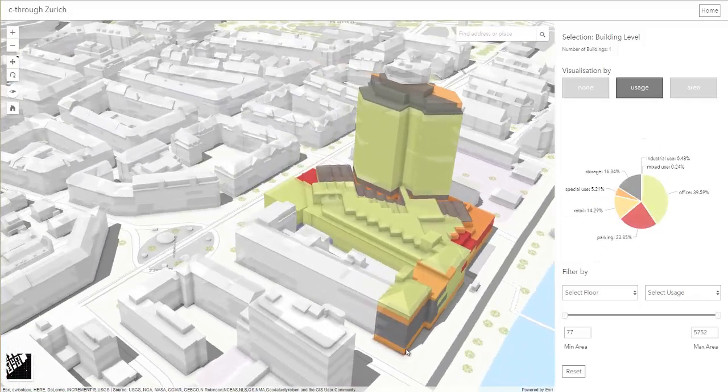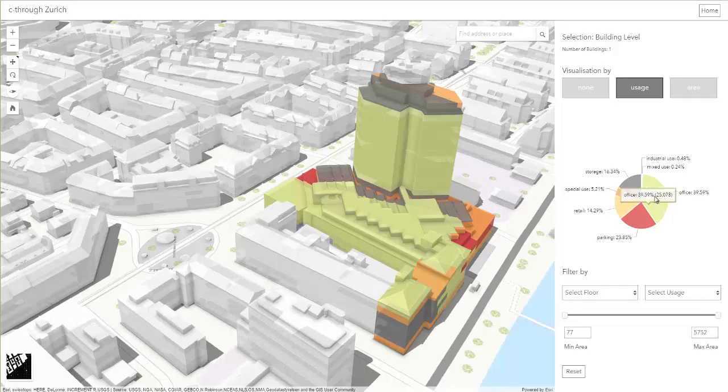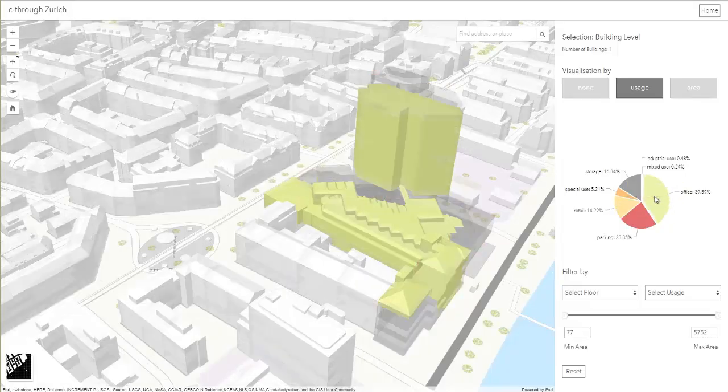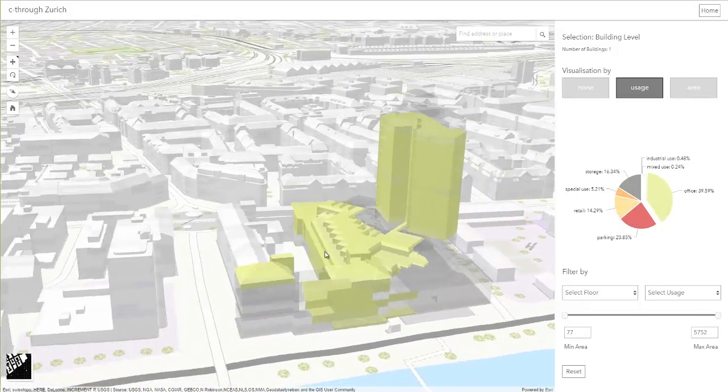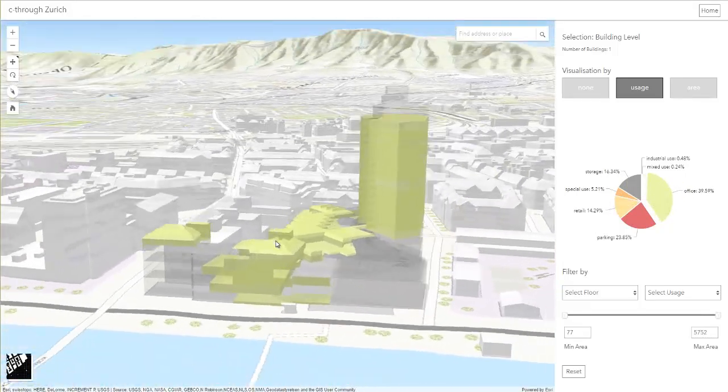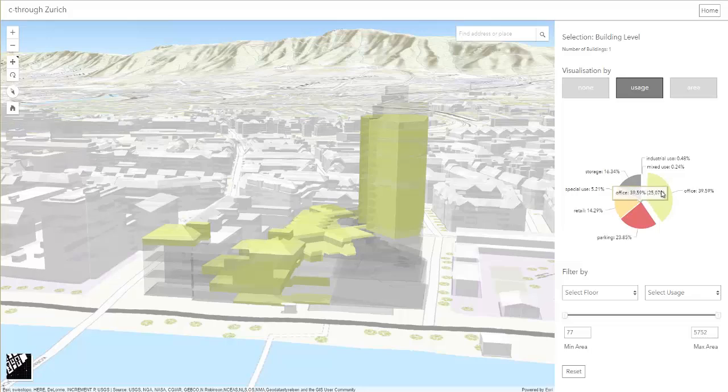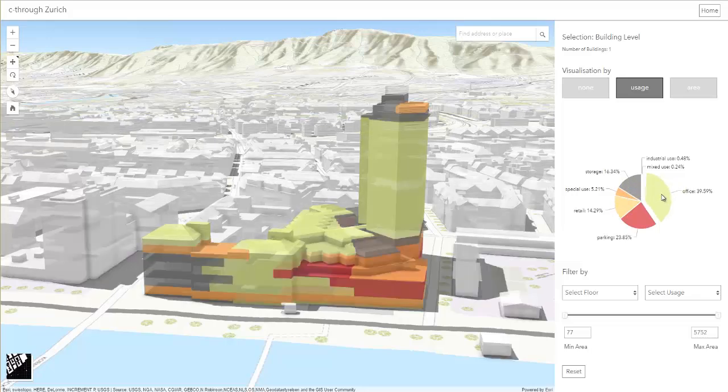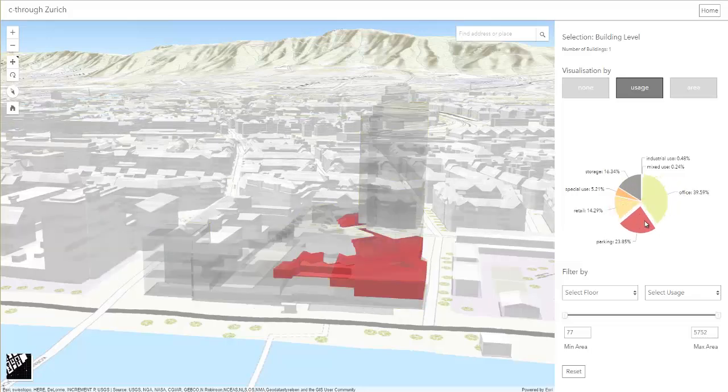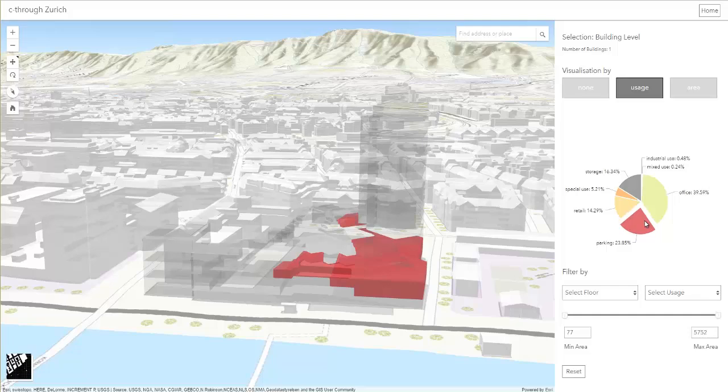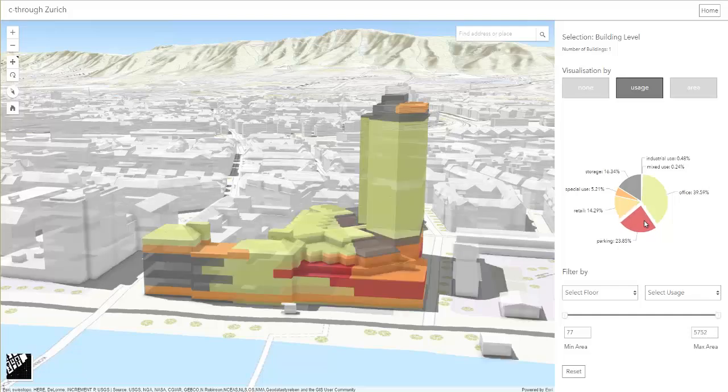By changing the visualization value, I can investigate where the individual usage types are located within the building, which helps me understanding building operations, in order to detect conflicts or opportunities for improvement.